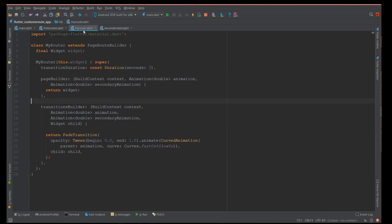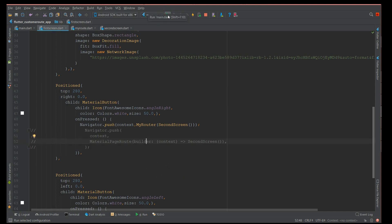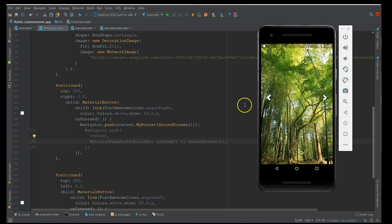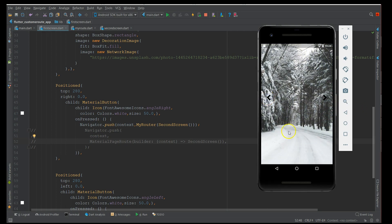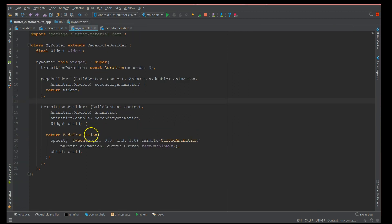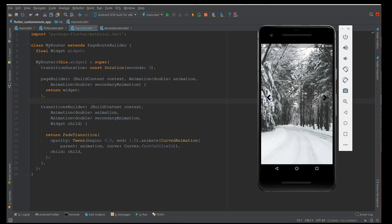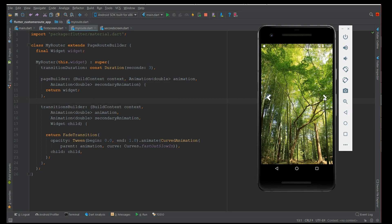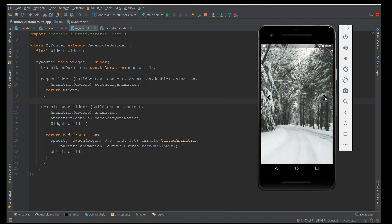I'm enabling the PageRouteBuilder code and commenting out the MaterialPageRoute on the first and second screens. The transition I'm using is a fade transition with a curved animation. Let's build this. Using PageRouteBuilder, when I click the right icon you can see the second screen slowly fades in using my fade-in transition with fast-out-slow-in curves.